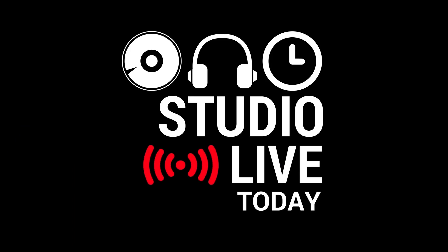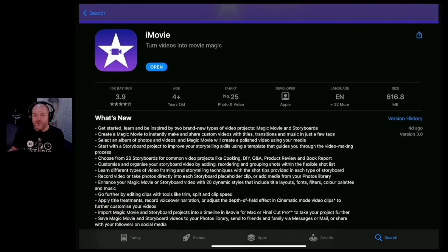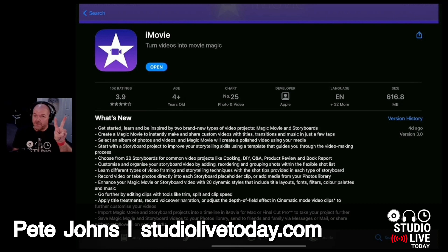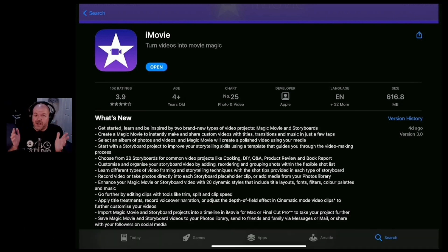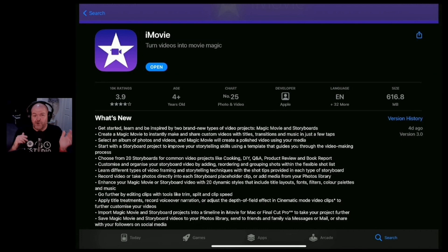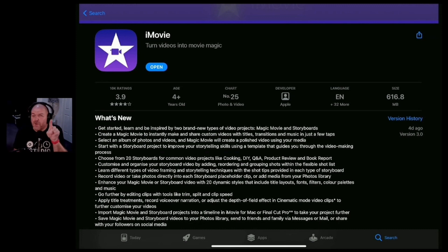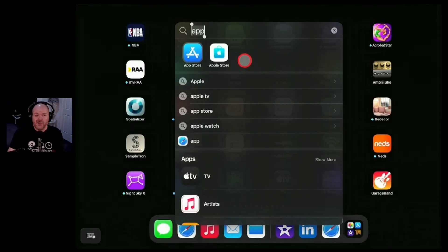Let's take a look. The new features here in iMovie are Magic Movie and Storyboards, both of which will make your video creation process on your iPhone or your iPad even easier. You can hit pause and check out all the new details or just hang out because we're about to dive in and take a look.